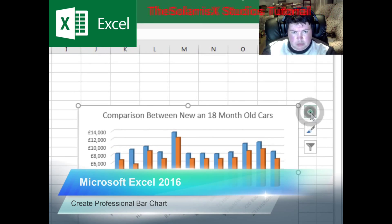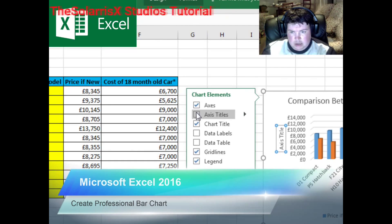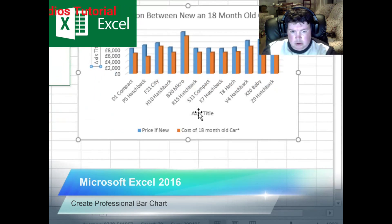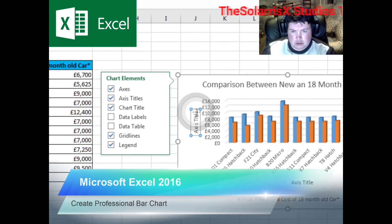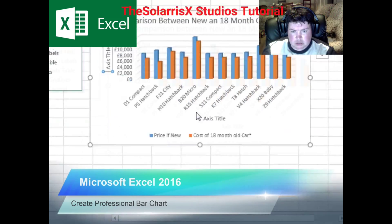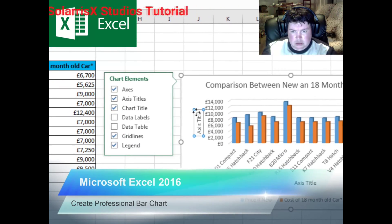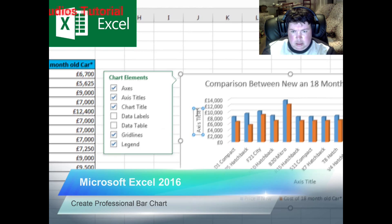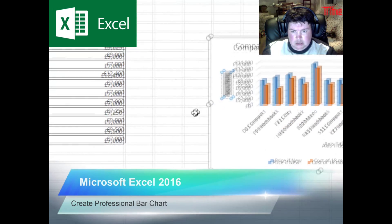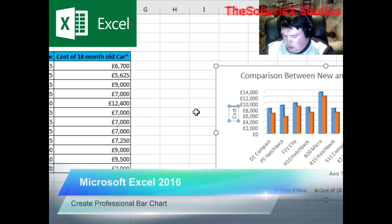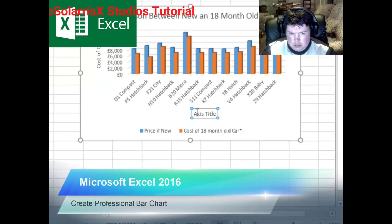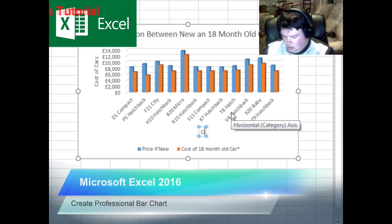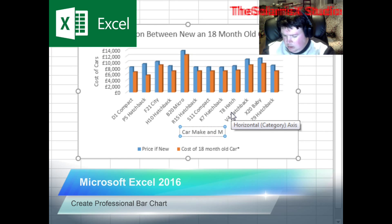Now go to this plus sign and select axes. Now the axes have been created, so we're going to edit the axis titles. Click one of the axes, highlight it, and type 'Cost of Cars.' The other axis will be 'Car Make and Model.'